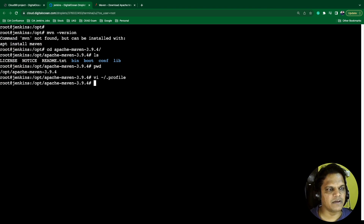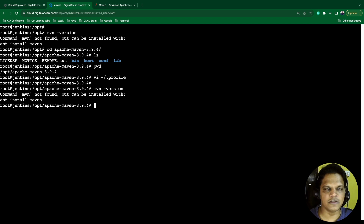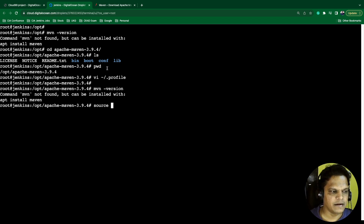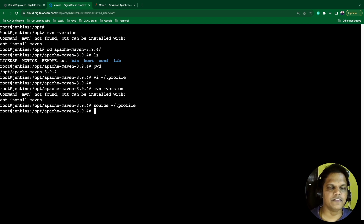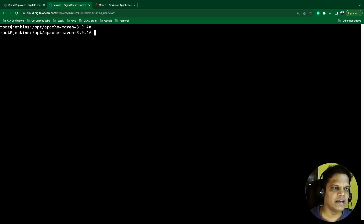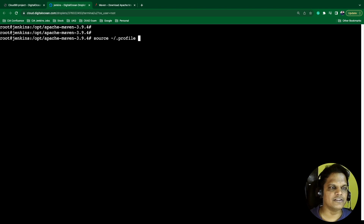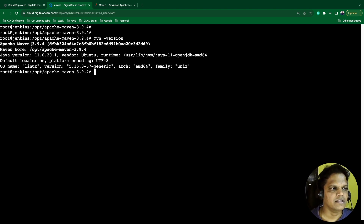Once you save, check the Maven version again — you will get the error again. Although we have done the installation and defined the executable path in the profile, we are still getting the error because we have not refreshed our terminal session. You need to type 'source ~/.profile' to refresh the terminal session with the current profile. Alternatively, you can close the terminal and open a new one. Clear the console and execute 'mvn -version' again.